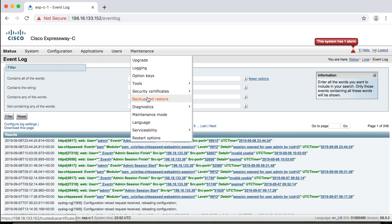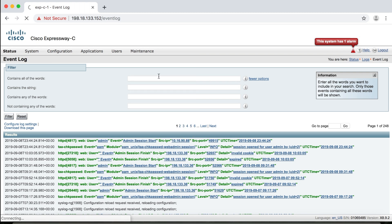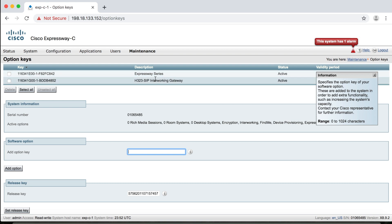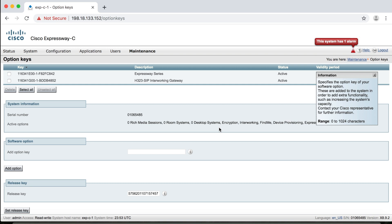So this is where you do backup and restore of all your configurations. Now you can upgrade the system here. And if I go to option keys, I'll show you all of the option keys that are installed on the server. So I can also come down here to add additional option keys that I've purchased. So for example, here you can see I have zero room systems and zero desktop systems here, but I could buy option keys to be able to license this server so that endpoints can register. And then I would just put those license keys in here and then click the add option button down here. And then that would add it to the top.